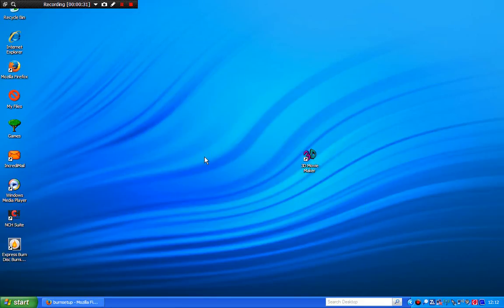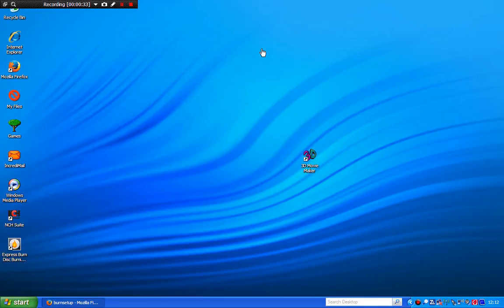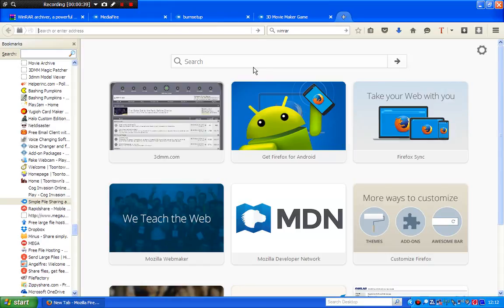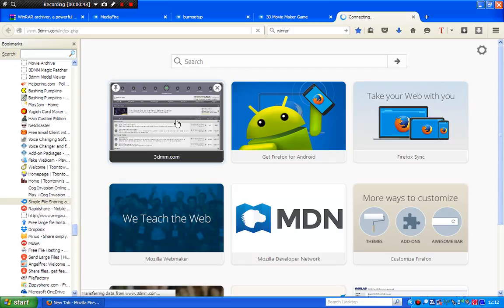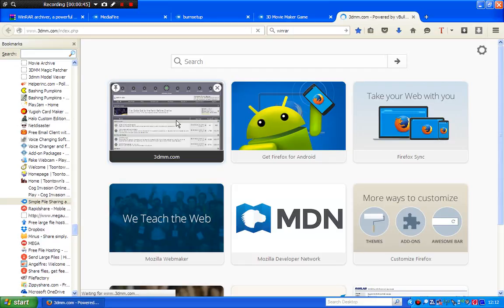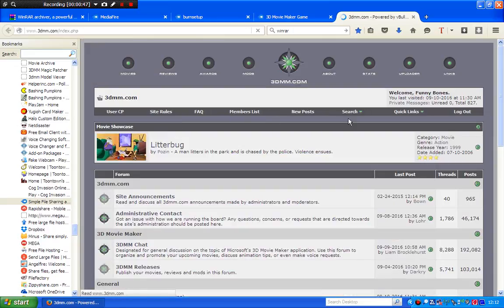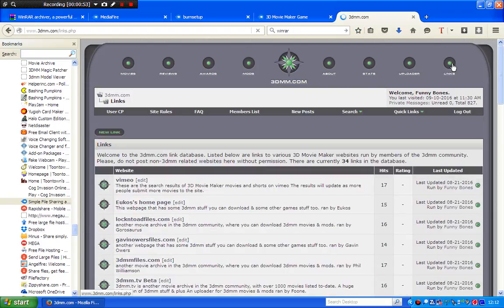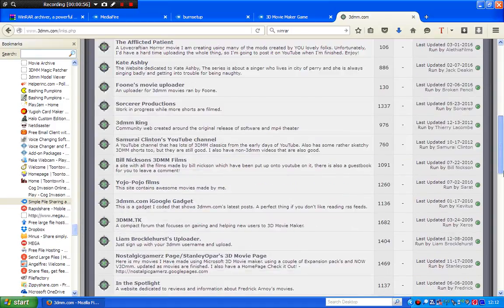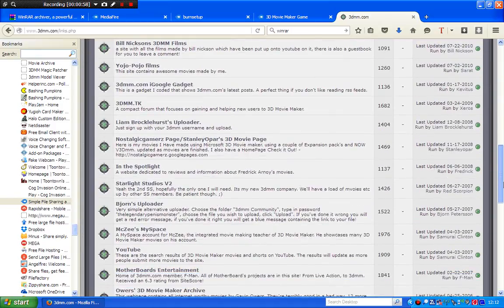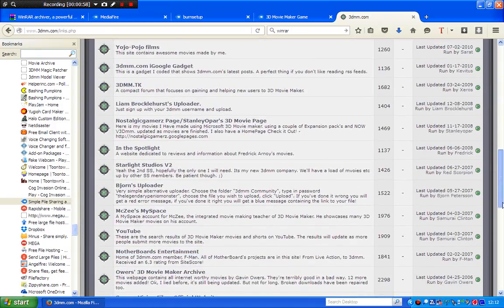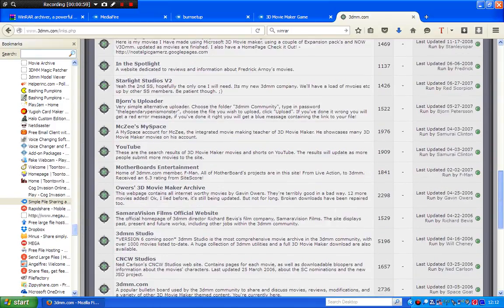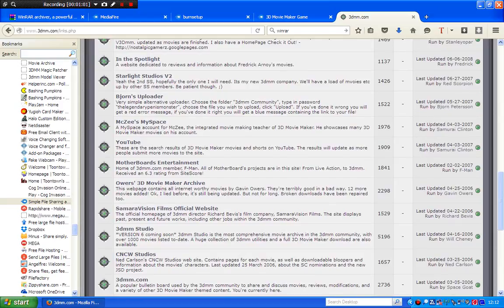Now you need to download the no CD patch from the website. To get the no CD patch, you need to go to 3DMM.com, click Links, and then scroll down until you find 3DMM Studio. There it is. You go to this link here, 3DMM Studio, and it will take you to the link.